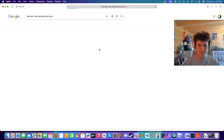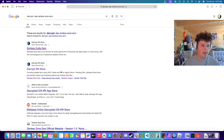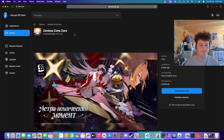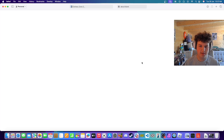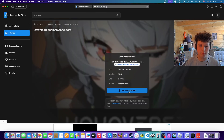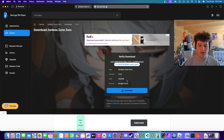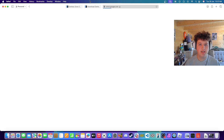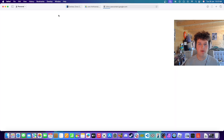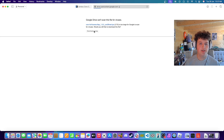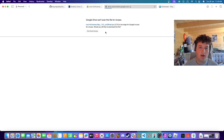Now go to the description again and click the link again, and that's the Zenless Zone Zero download for free. Press download, and if download link one doesn't work you can try the other ones. It's three gigabytes. It's going to take you to a Google Drive download — press download anyway. I installed it beforehand so I'll just cancel that.